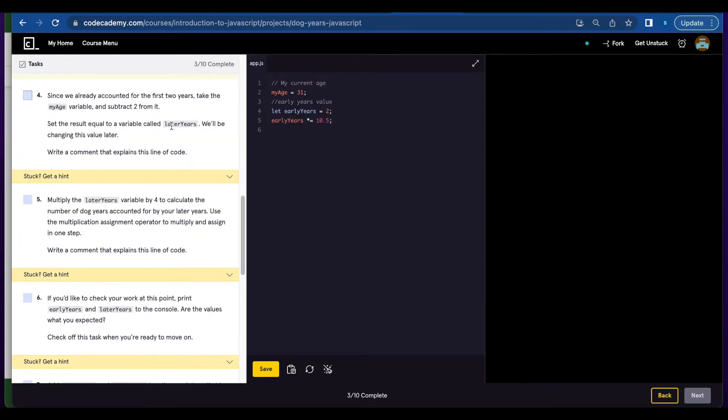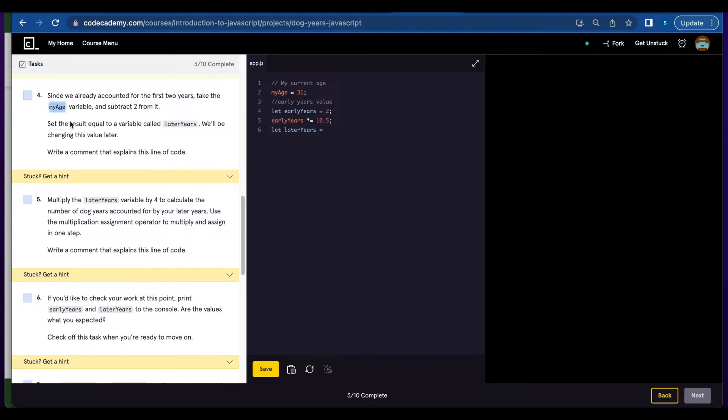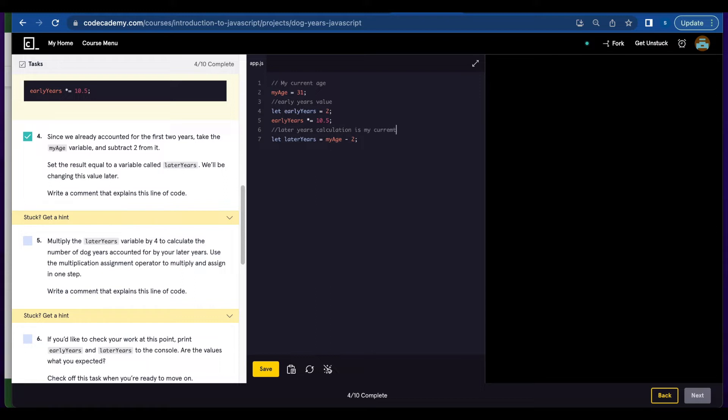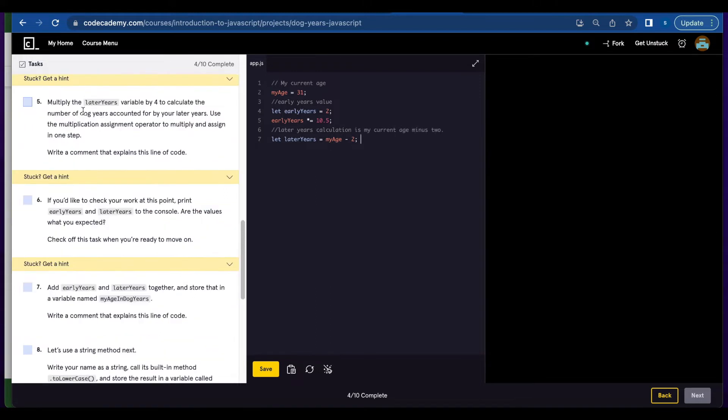Number four is asking us to create a variable called laterYears with the value that will change later. So we're going to use let and you're going to subtract 2 from myAge and we're going to write a comment to explain the code. Later years calculation is my current age minus 2.